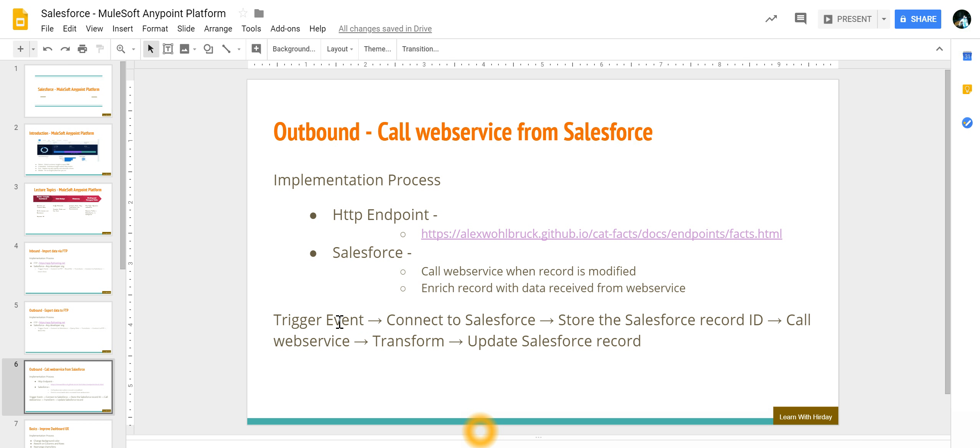then we stored the Salesforce record ID because we wanted to update that record later in the flow. Then we called the web service, we transformed it because the web service is going to return me